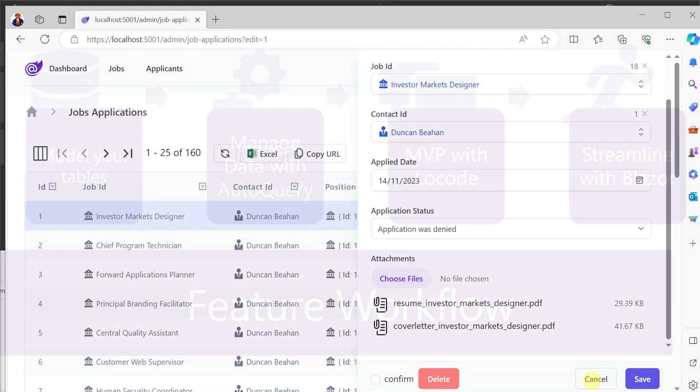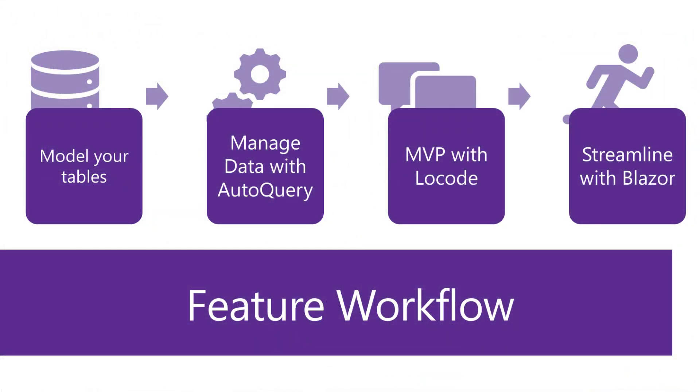Thanks to ServiceStack Blazor components and built-in functionality like auto query and low code we have the ability to ship our functionality early and quickly to get critical feedback to improve our system.